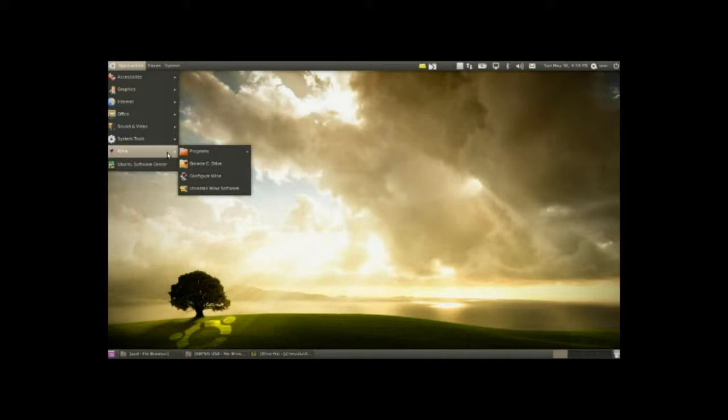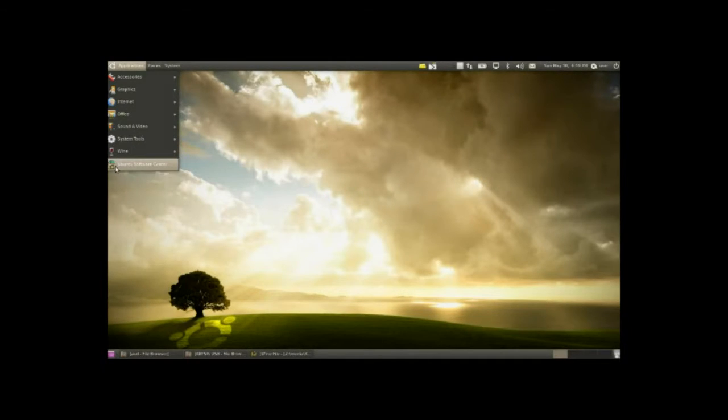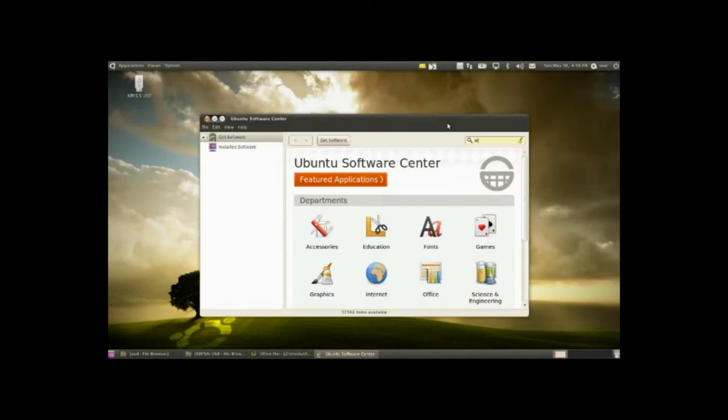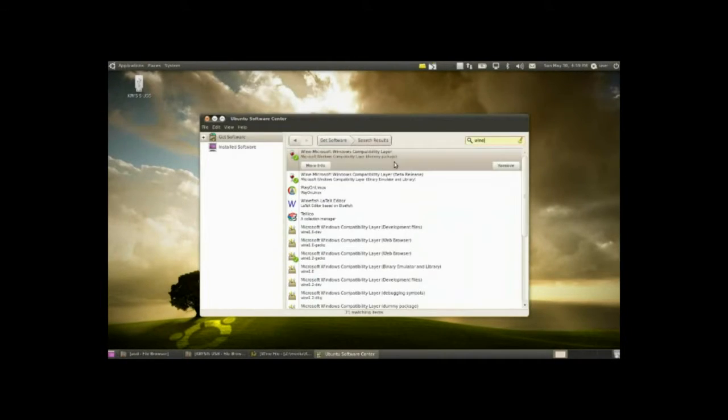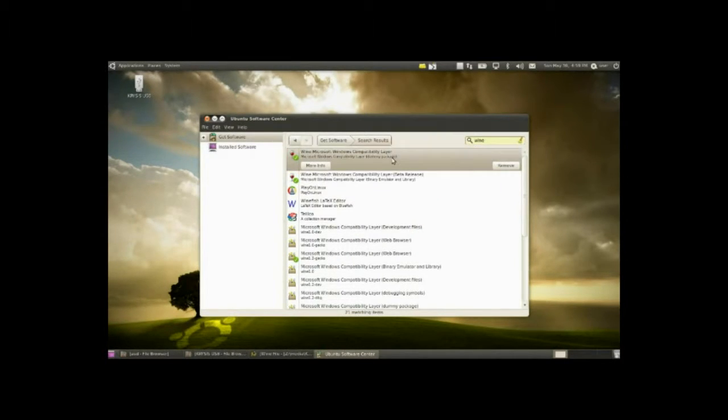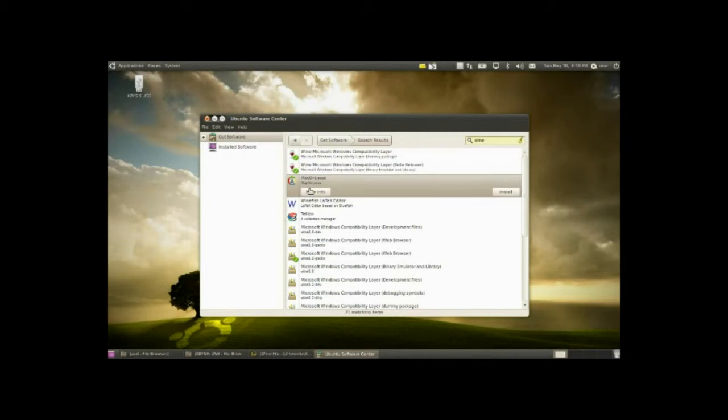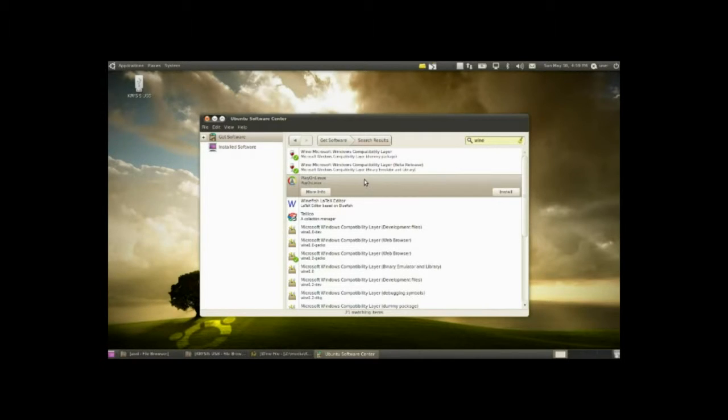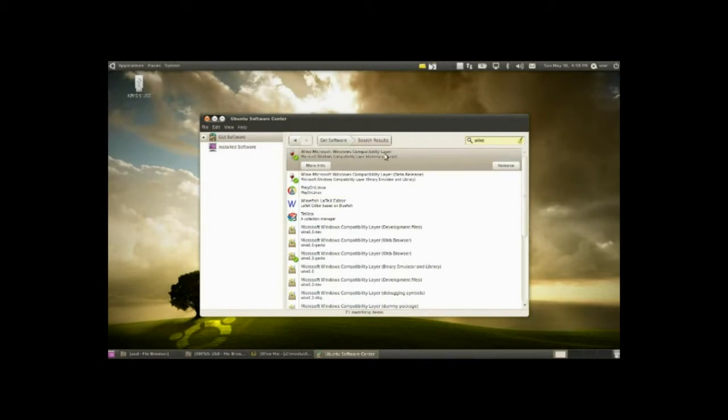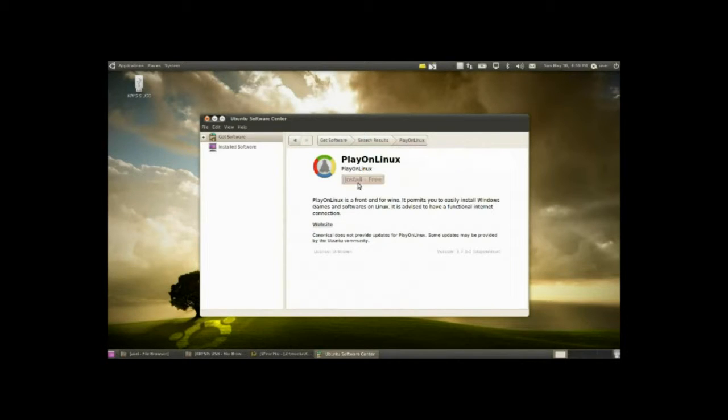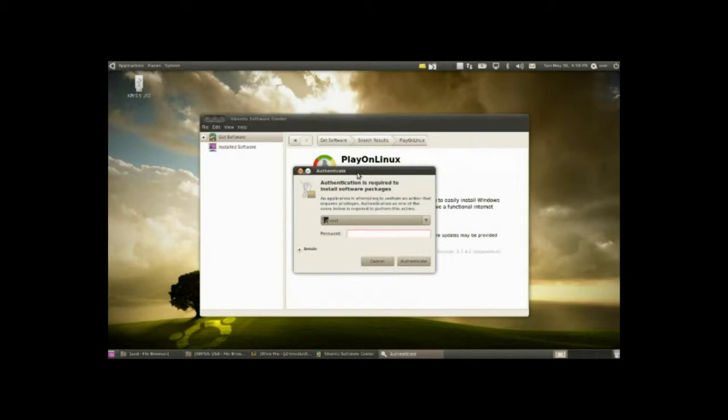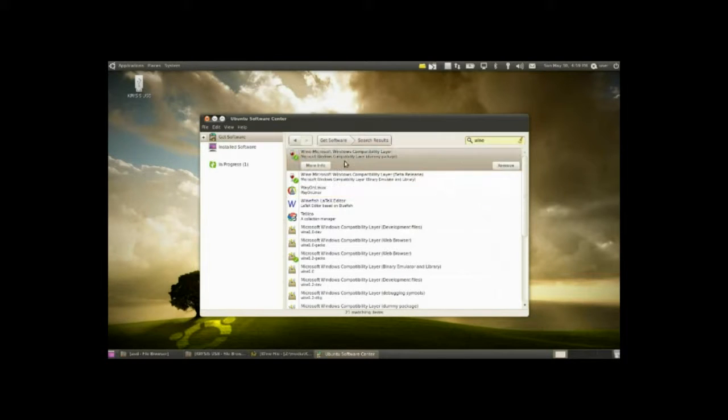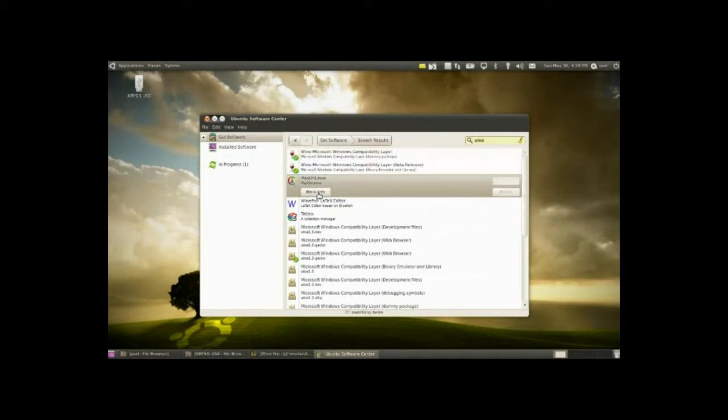How you install this is simply go to Ubuntu Software Center, go ahead and look for Wine, double click on the regular compatibility layer. Don't install the beta because betas are sometimes buggy. You might also want to install the Play on Linux too because that's a good way to install a lot of applications that need a bit of a configuration. I'll give you a little idea of the Play on Linux as well.